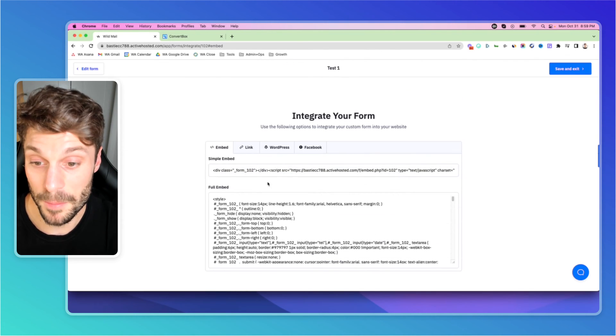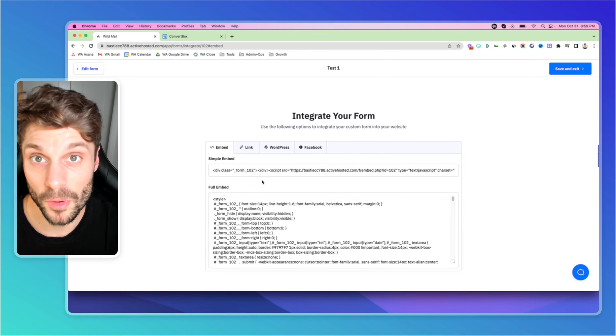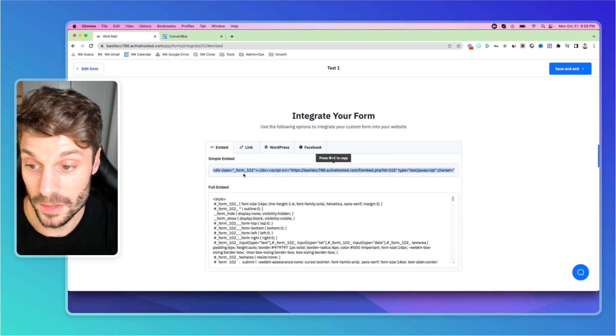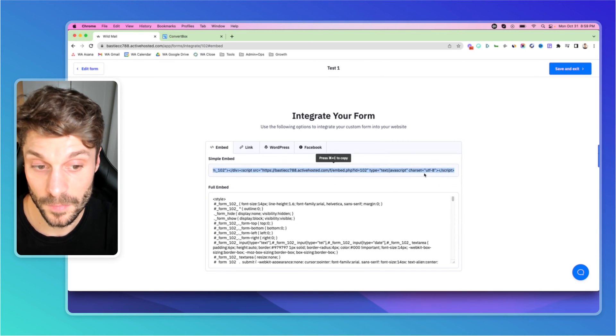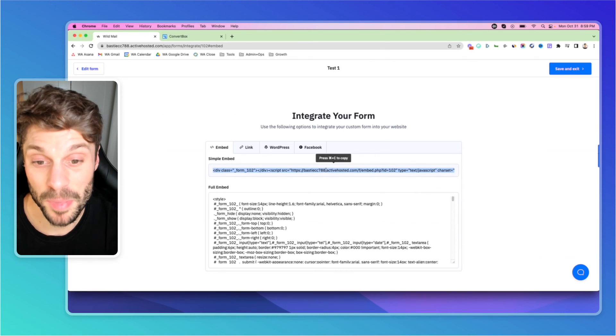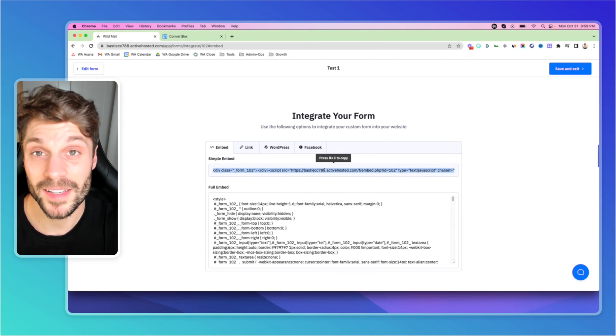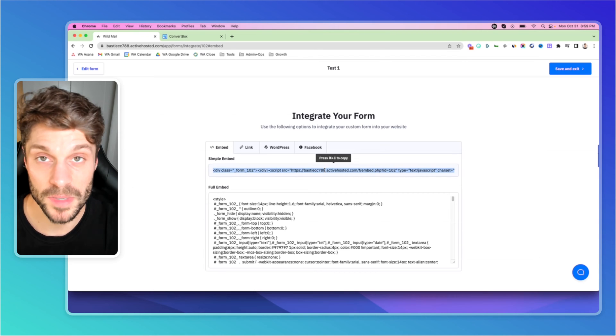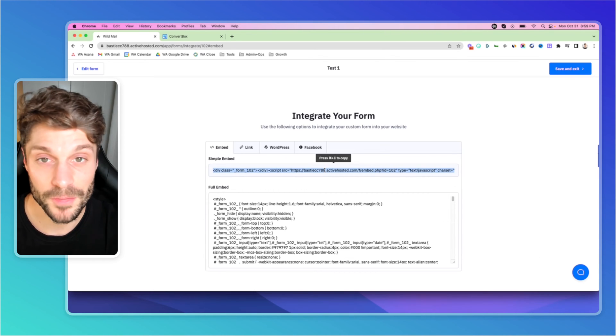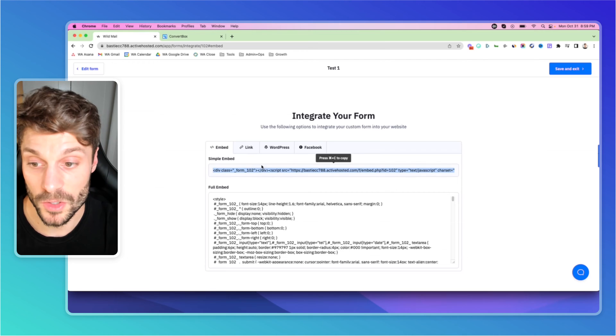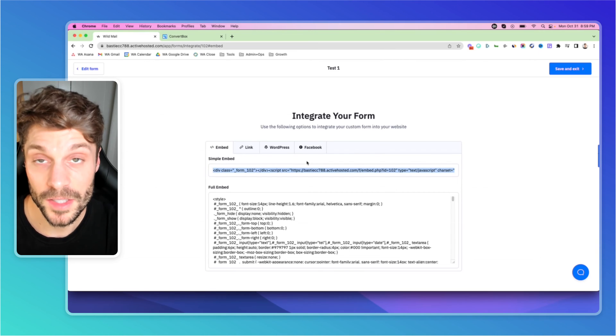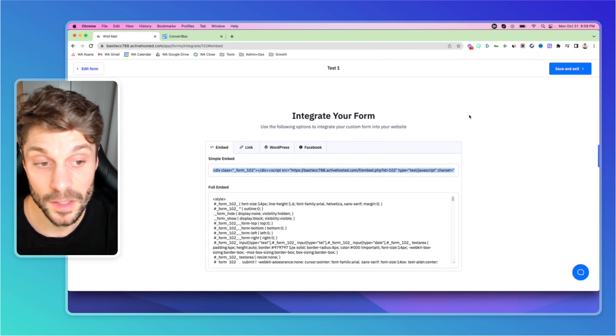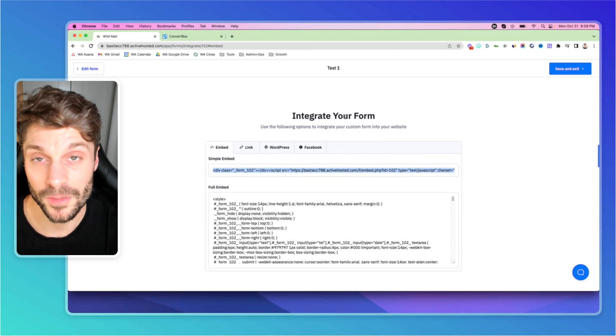With the embed, you can give that to a developer on your team or a programmer, or you can just copy this here and then paste it into an HTML block in your editor. Whether using Elementor, just basic WordPress, there's a million different builders that you can use. And you can paste this into an HTML block to get it to show up and collect leads in your form into ActiveCampaign.